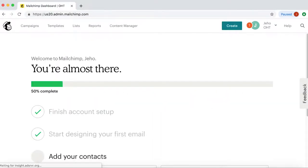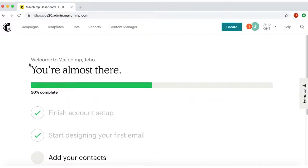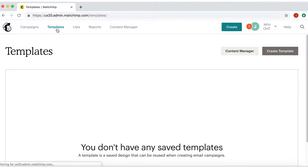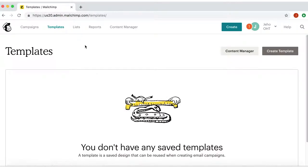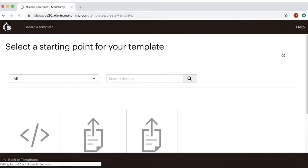Once in the platform, on the menu bar, click on Templates. Now in this new window, click on the Create a Template button.